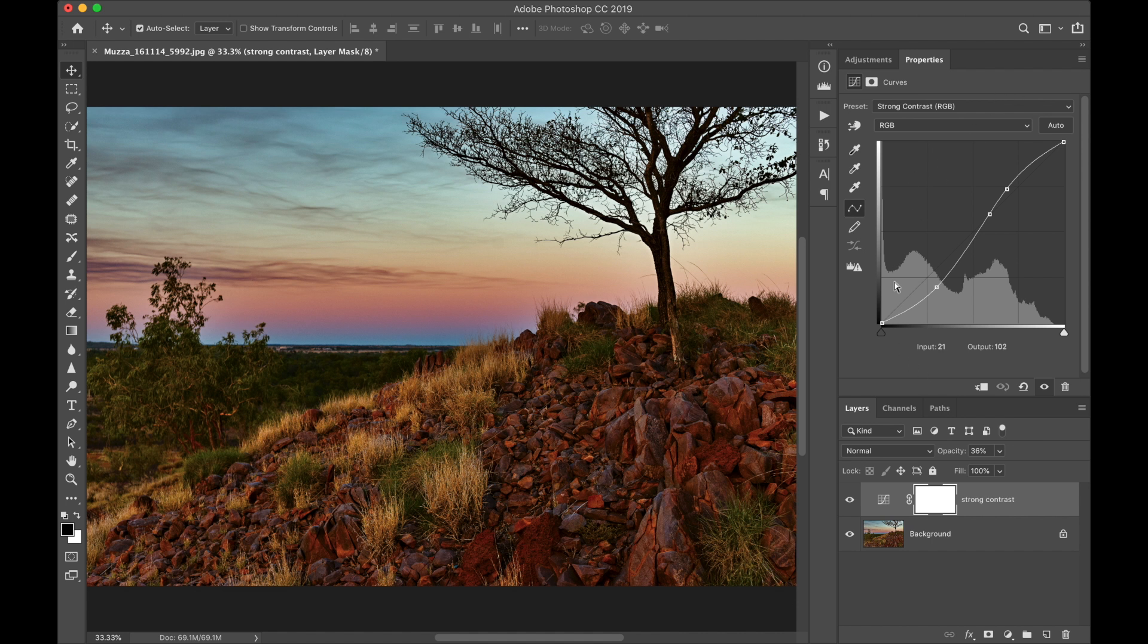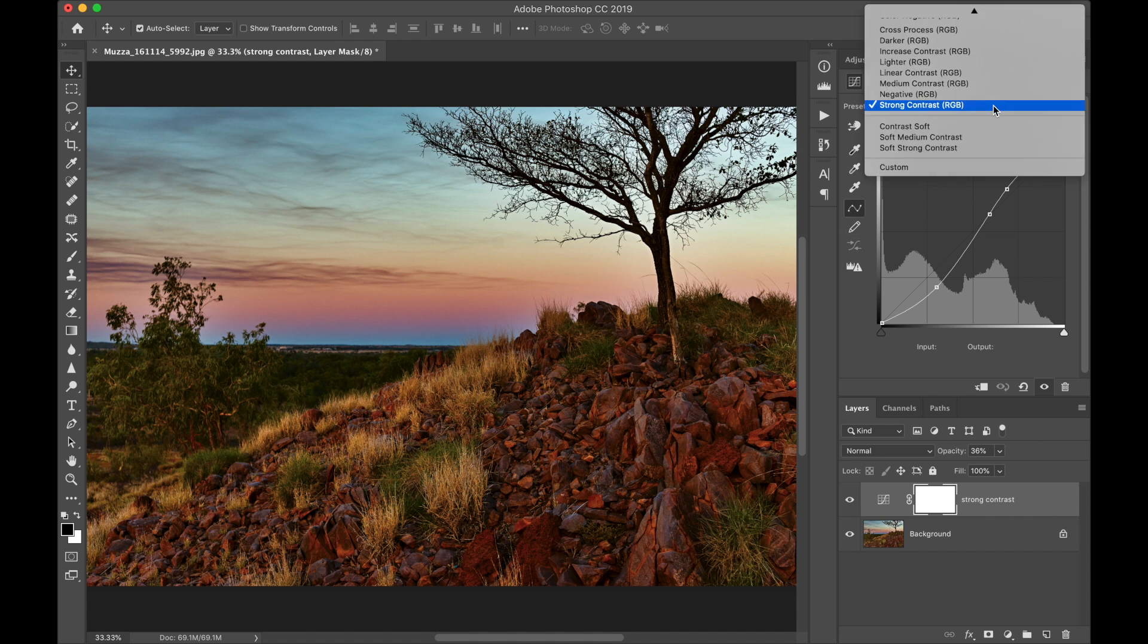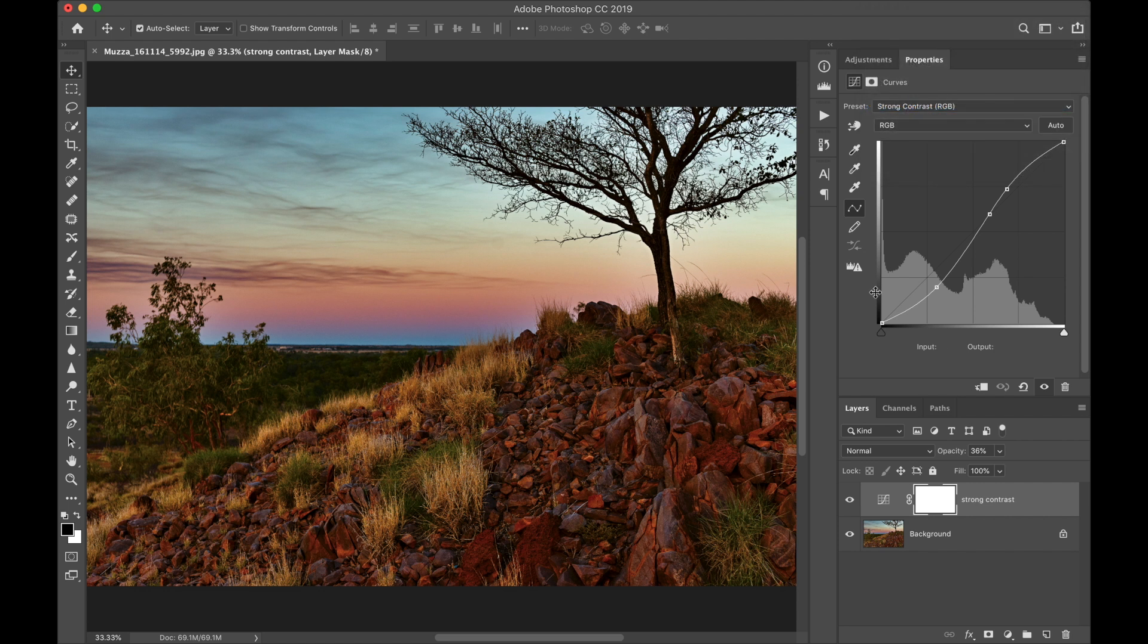So here I've applied a Curves layer and used one of Photoshop's presets, Drawing Contrast. And it definitely is too much.